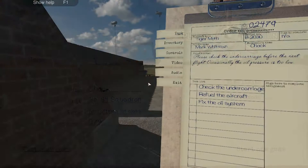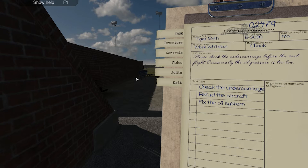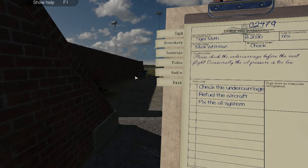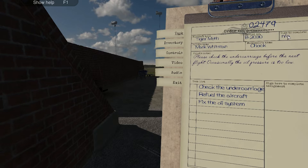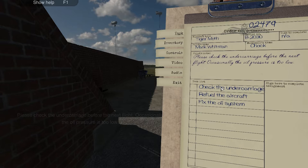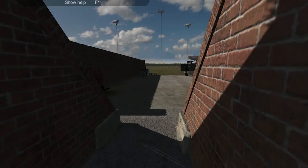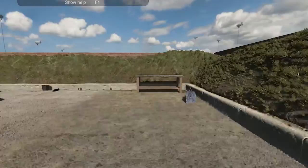Let's take a look at what it's like when you actually play it. Here we are on one of Plane Mechanic Simulator's missions. The aircraft type is a Tiger Moth, and I've not got the timer on. The pilot's report says please check the undercarriage before the next flight, and occasionally the oil pressure is too low. So I've got to check the undercarriage, refill the aircraft, and fix the oil system. Let's go do all of that.